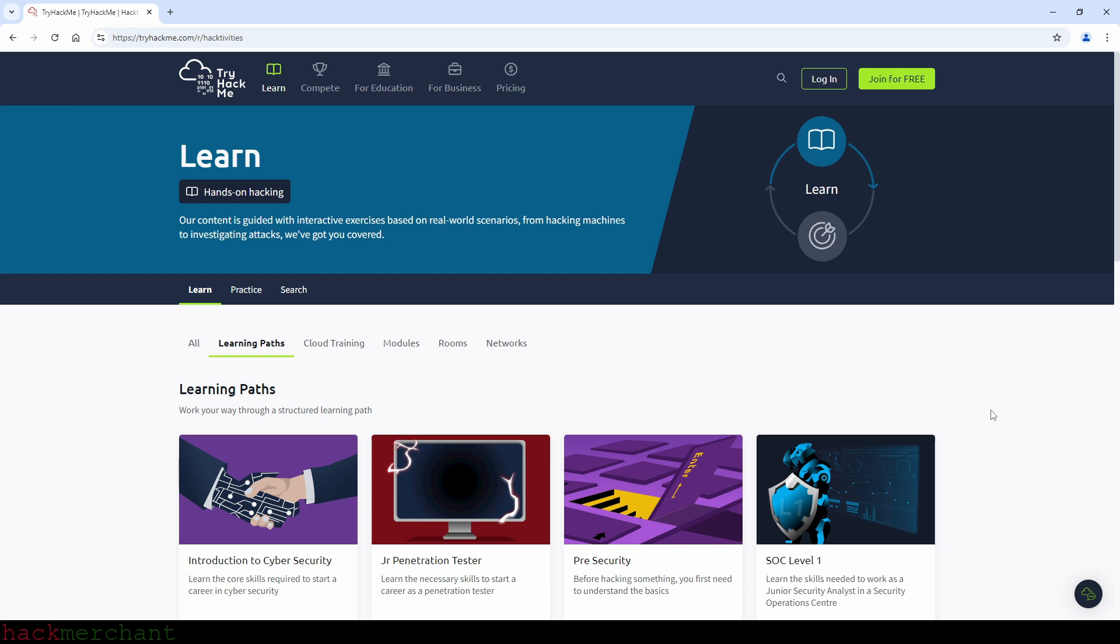Hopefully, if you are a complete beginner and you don't know where to begin, this video helped you figure that out. If it did and you found the video helpful, give the video a thumbs up, share the video and subscribe for more videos on TryHackMe, Cybersecurity and Ethical Hacking. Thank you guys for watching and I'll talk to you next time.